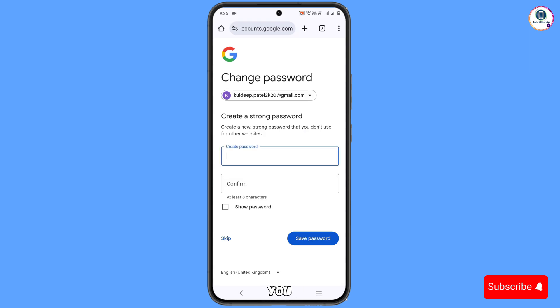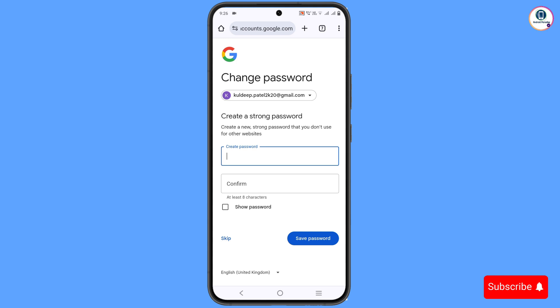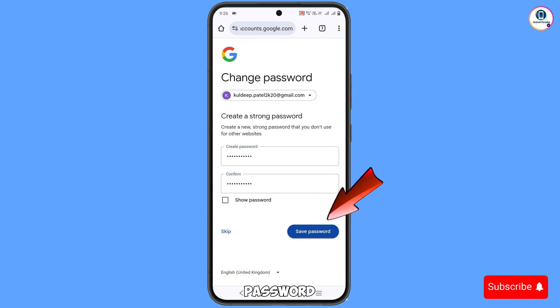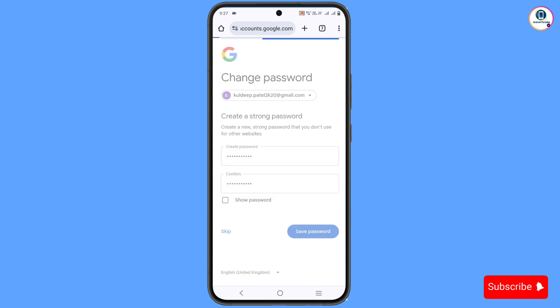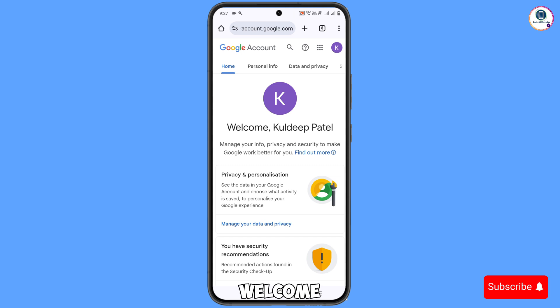And then you will land here on the change password screen. So you have to create a strong password this time. So the password is successfully changed.